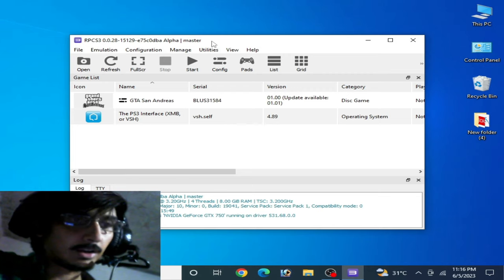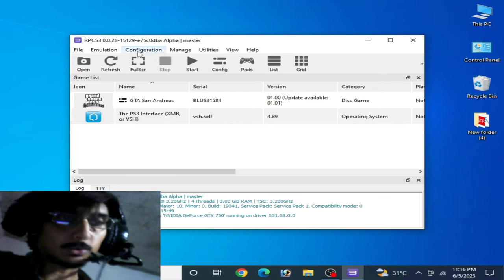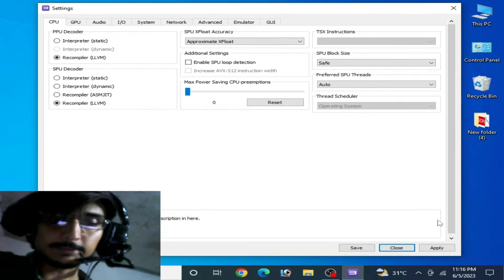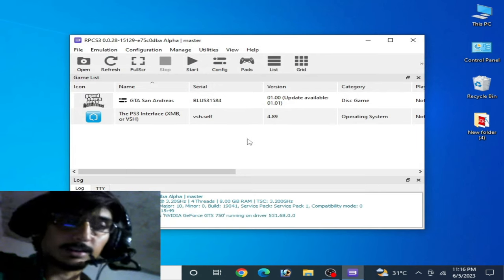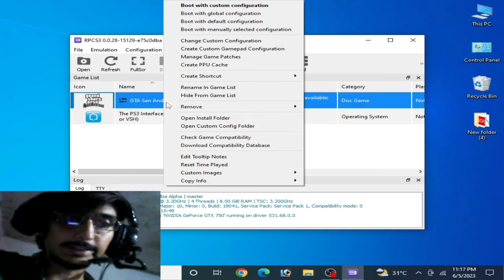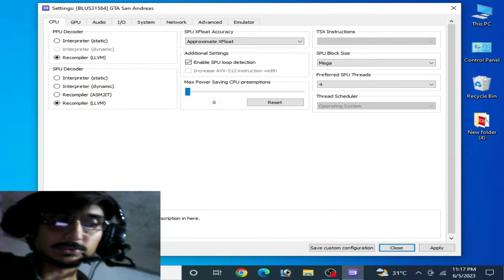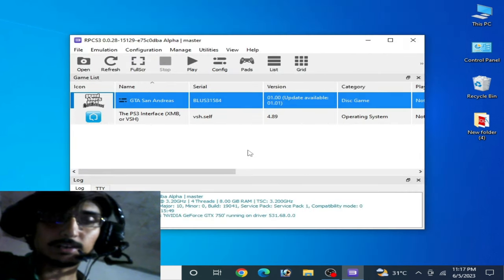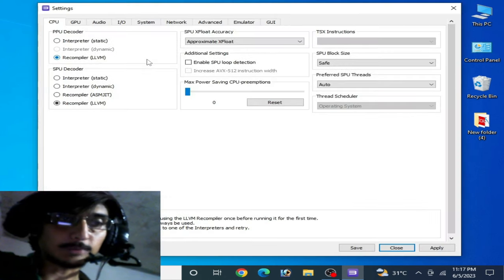For the first solution, go to configuration options and go to CPU options. But first, close it. If you want to fix black screen for your game, create a custom configuration file — go to 'Change Custom Configuration' and restore your default settings from here, then apply and save. After selecting default settings, go to Configuration again and go to CPU options.